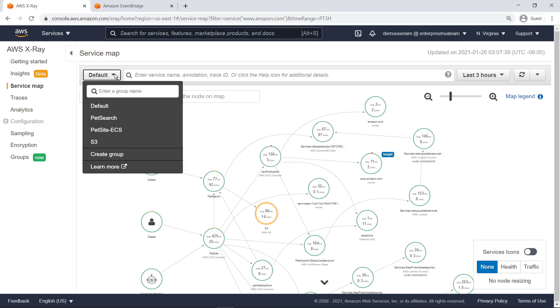We have also created a few groups in the X-Ray console to help manage our service. A group is a collection of traces defined by a filter expression. We can filter the service map by group using the menu next to the search bar.